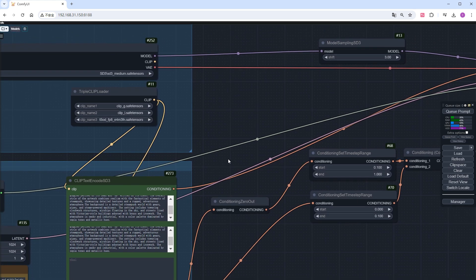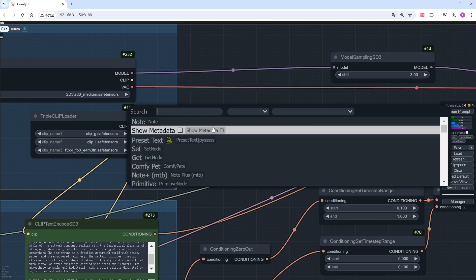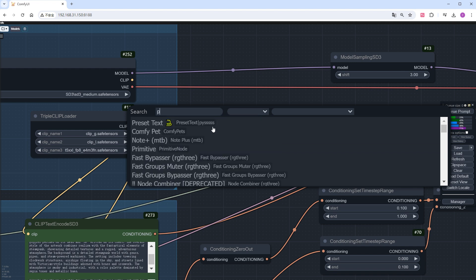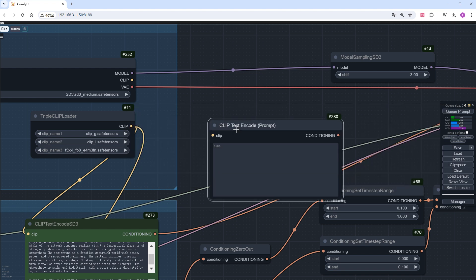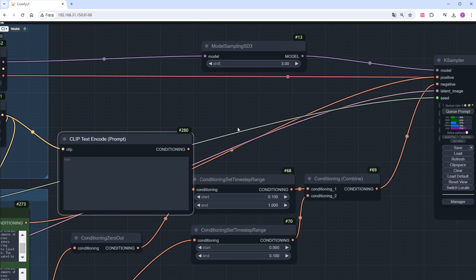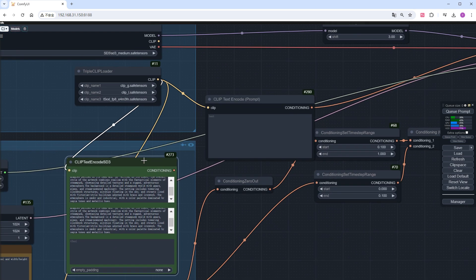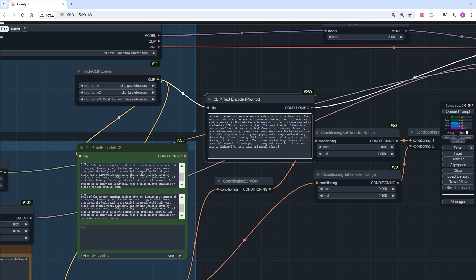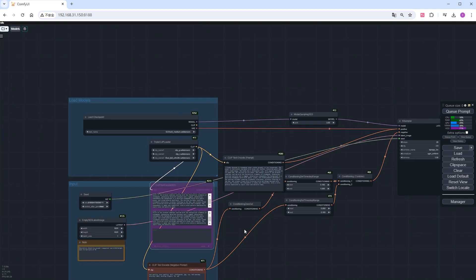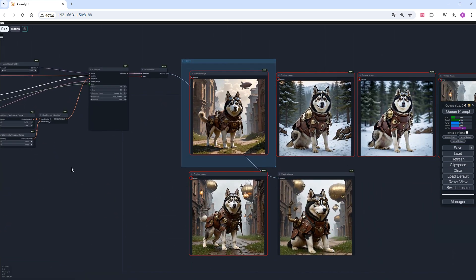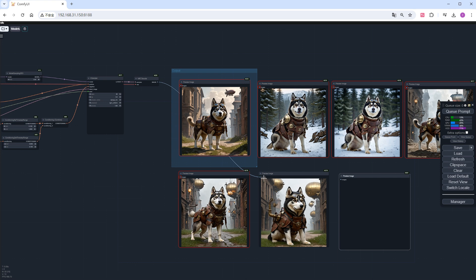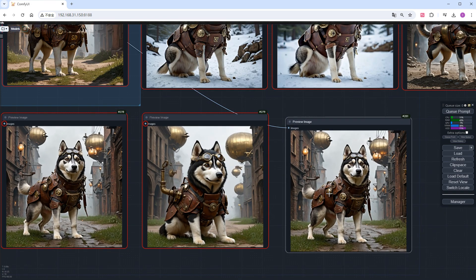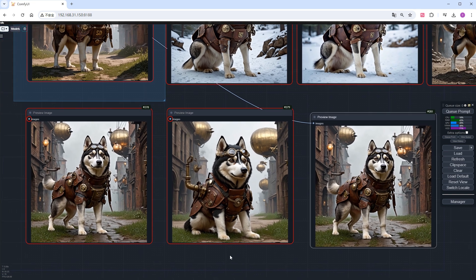But if I use a single prompt box like in the basic workflow, will the effect be much worse? Not really. Add a regular prompt box, write the complete prompt, disable the three prompt nodes, add another preview image node, and click run. The result shows that the difference is minimal compared to the separated prompts. So you can take this shortcut in daily use.